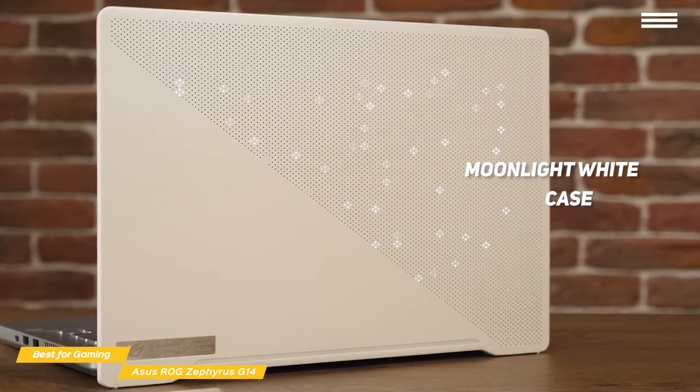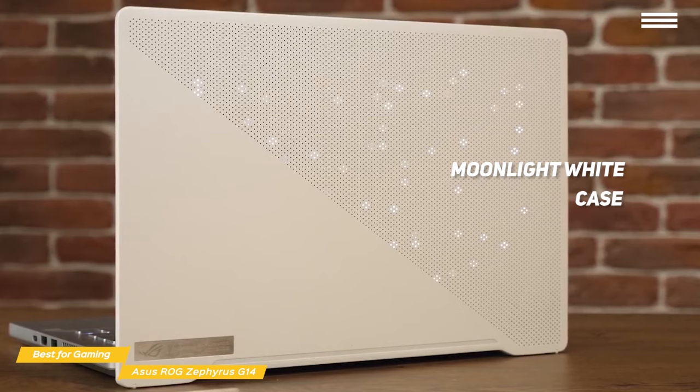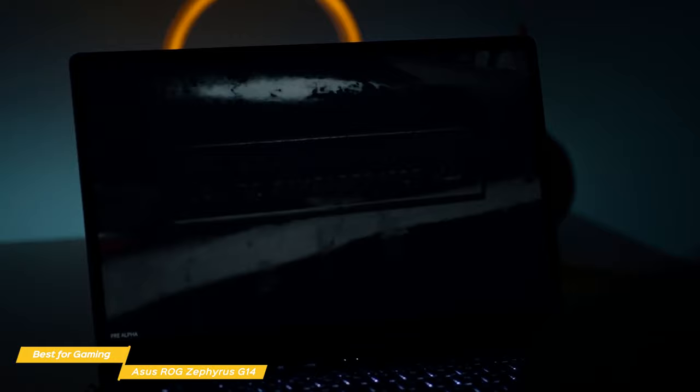The G14 has a magnesium alloy case with a distinct diagonal slash design on the lid and is colored moonlight white. It's an interesting look and further speaks to the gamer aesthetic with a Republic of Gamers badge on the bottom left of the lid. The G14 starts to look more like a traditional gaming laptop when you open it up.